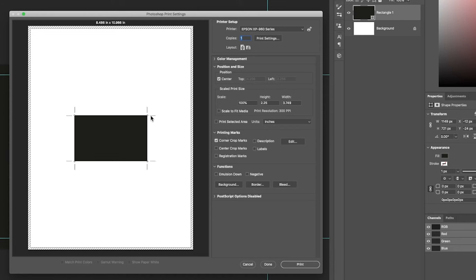Now, these corner crop marks are going to be at the edge of your document. We really want them to where our bleed is, which is just inside the edge of our document by, in my case, an eighth inch.